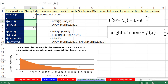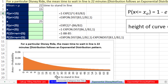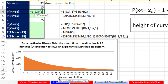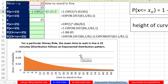Now let's look at the exponential Disney wait time example. For a particular Disney ride, the mean time to wait in line is 22 minutes, and it follows an exponential distribution. We want to calculate the probability that we'll stand in line 15 minutes or less. Using the formula 1 minus e raised to the minus x divided by mu, the probability is 0.49 — almost 50% that we could stand in line 15 minutes or less.